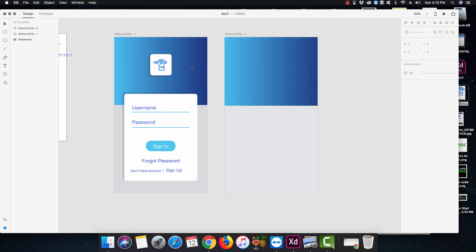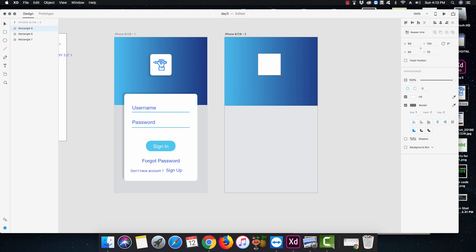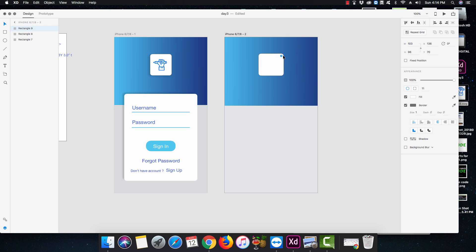I went ahead and tried a circle but I think a rectangle looks pretty beautiful here. I went for a border radius of around 10 — not 20, I believe it's 10. There we go, looks nice, and I'm gonna center it just like that.